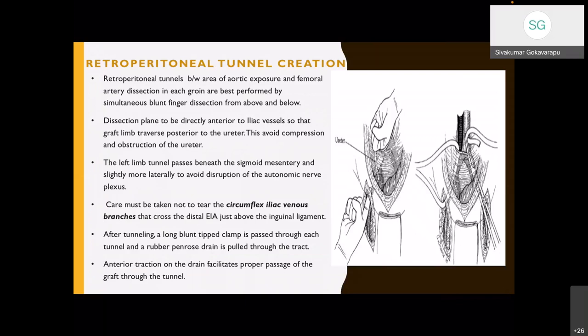The left renal vein is an important landmark because the proximal graft anastomosis is placed as close to it as possible to minimize recurrent occlusive disease in the infrarenal aorta above the proximal anastomosis. Dissection is limited between the renal arteries and the IMA. Injury to autonomic nerve plexus fibers traversing along the left and lateral aspect of the infrarenal aorta and proximal left common iliac artery should be avoided to prevent postoperative sexual dysfunction, especially in male patients. Tunnels are created between the aortic exposure and femoral artery dissection in each groin by simultaneous blunt finger dissection from above and below, with the dissection plane directly anterior to the iliac vessels so the graft limb traverses posterior to the ureter.